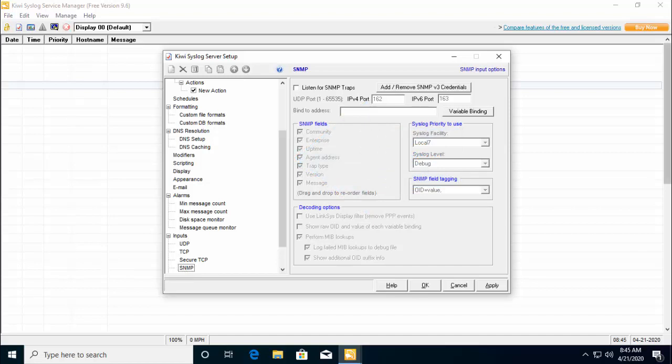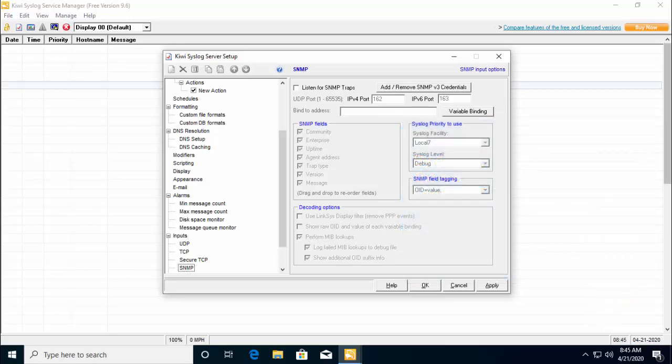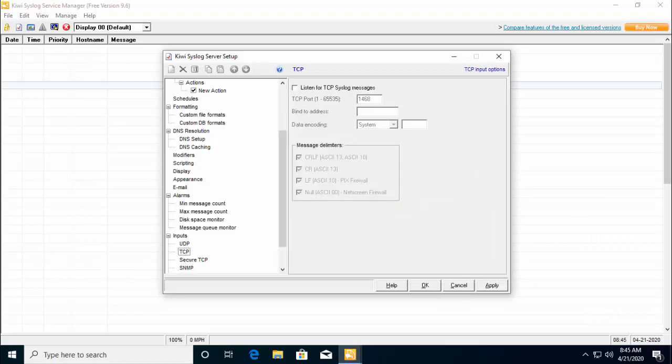By default, the utility listens to all the messages sent to the server on the UDP port 514. You can also make it listen for TCP syslog messages by enabling the feature which is under inputs and then TCP.